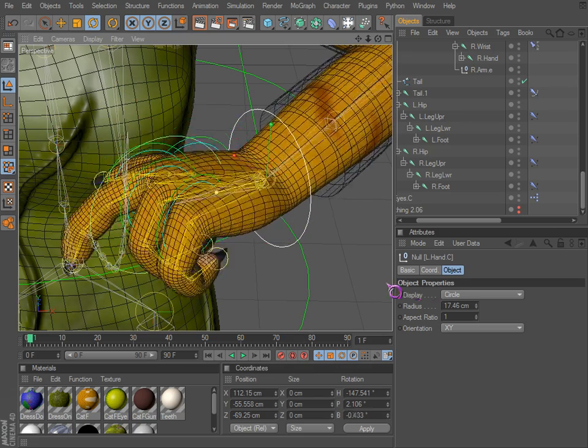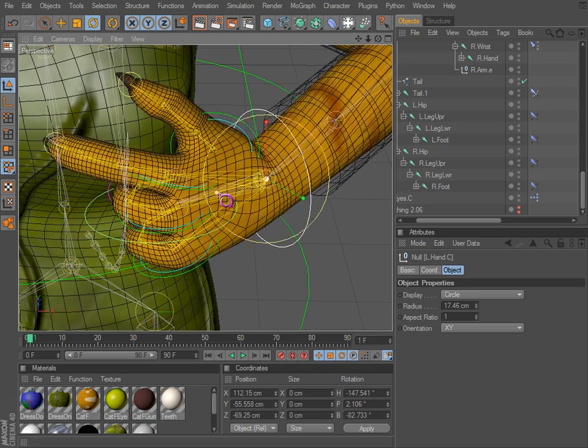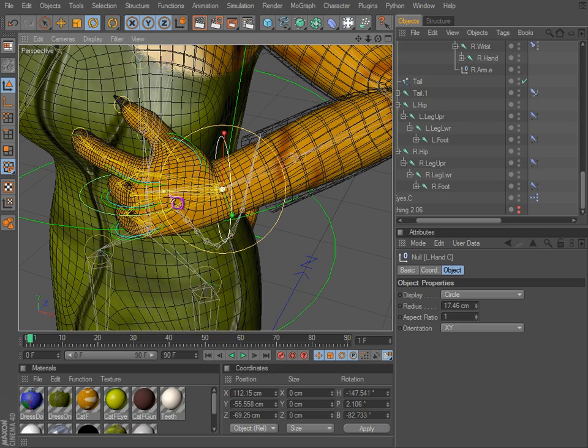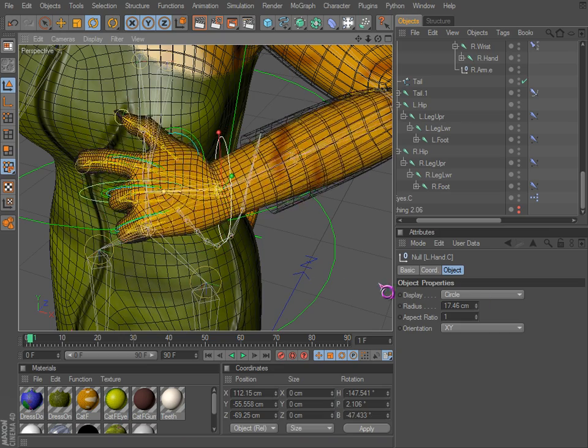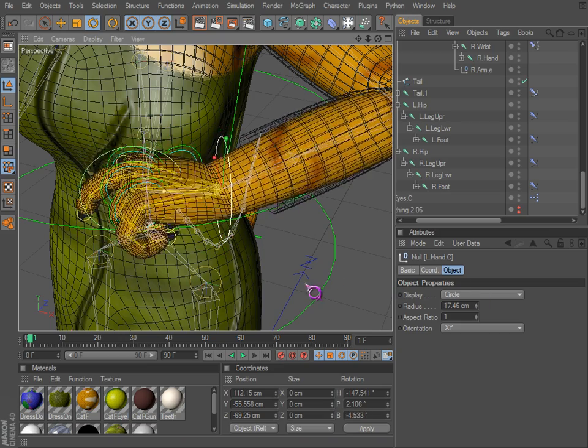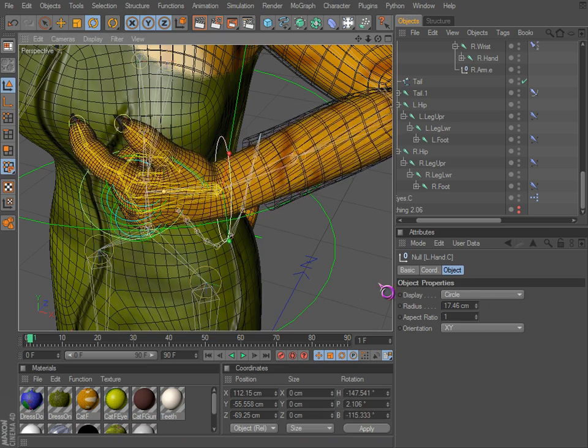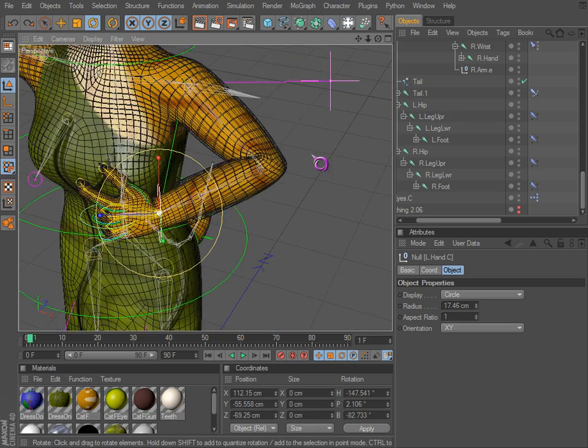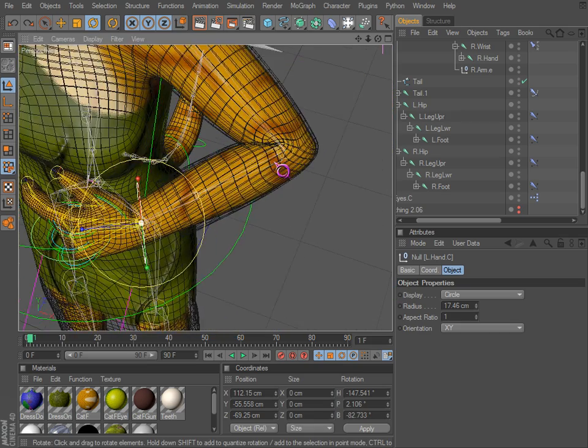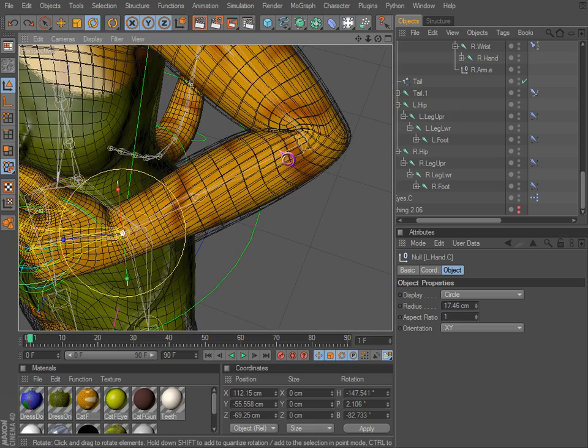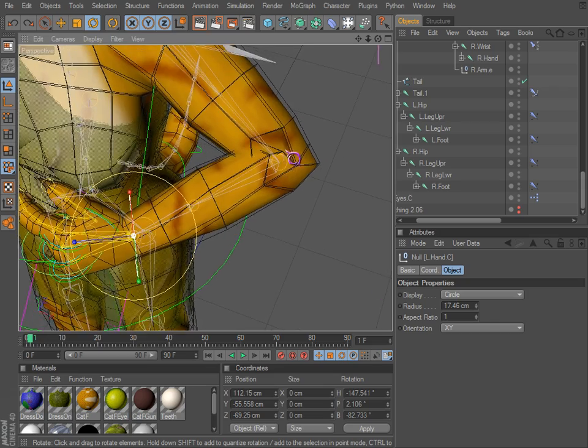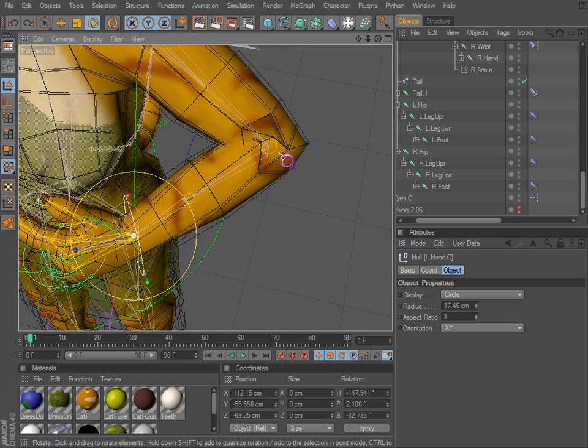Notice that it twists the arm and the forearm just a little bit, not everything at once. You'll notice how the elbow deforms. If I take off the HyperNURB you can see it there.